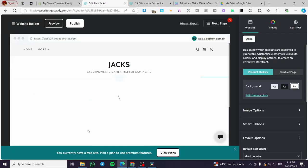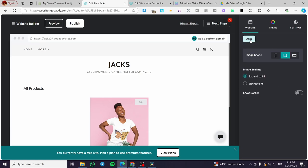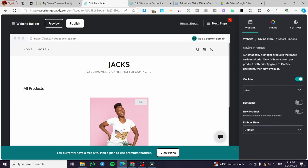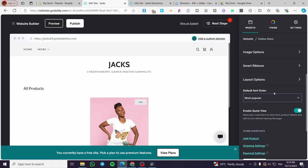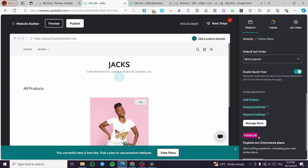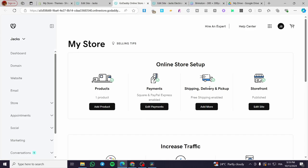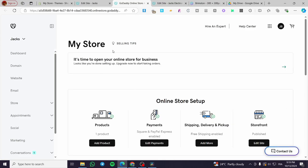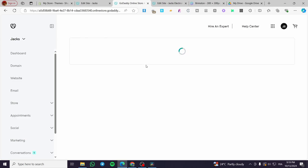Now we also have some image options — as you can see, we can change the image shape. We have some smart ribbons you can add. We have some layout options for desktop and also the mobile version, and a default sort order and more. Now, when you click on Manage Store, it will open up the dashboard of your store. So we are going to explore the dashboard and the management. If you want to add a product from the dashboard, you can click Add Product right there.